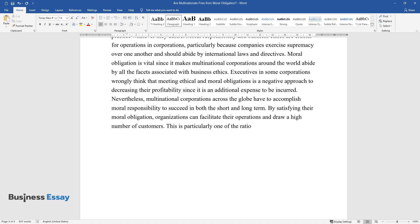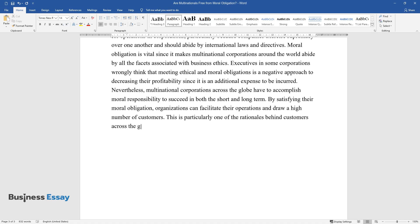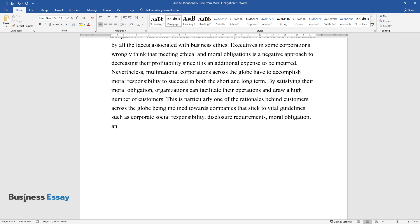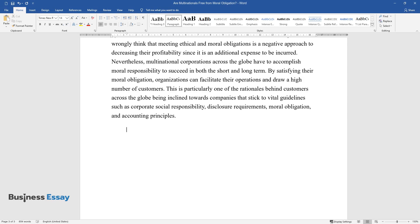This is particularly one of the rationales behind customers across the globe being inclined towards companies that stick to vital guidelines such as corporate social responsibility, disclosure requirements, moral obligation, and accounting principles.